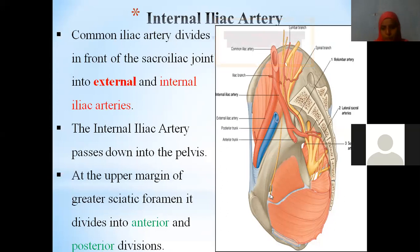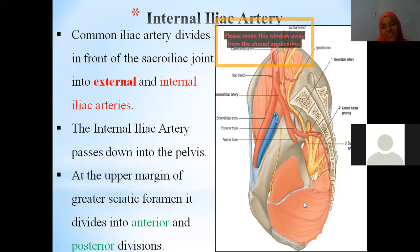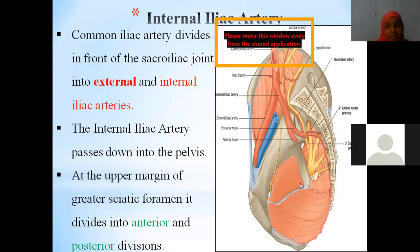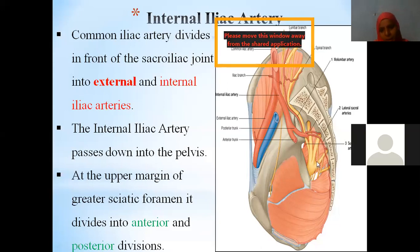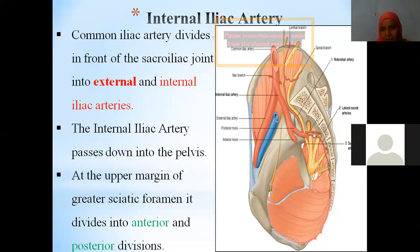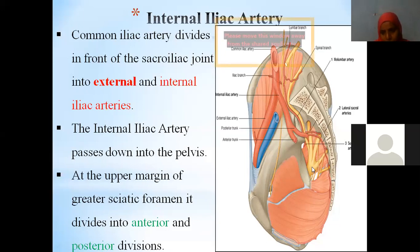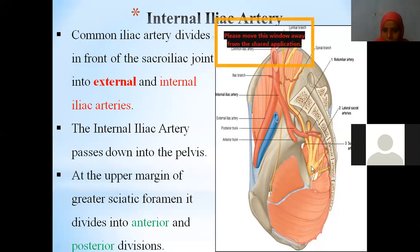Looking at the sagittal section: this is the levator ani muscle, this is obturator internus, and behind it is piriformis. We have sacral foramina through which ventral rami pass — S1, S2, S3, S4. All these sacral nerves join to form the sciatic nerve.